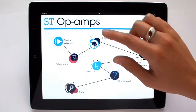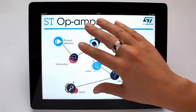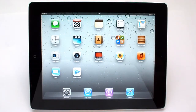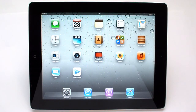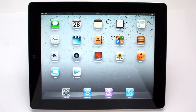If you are interested in this presentation, don't forget to connect to the Apple Application Store and install the ST Op Amps application on your iPhone or your iPad. It's free. Thank you for your attention.